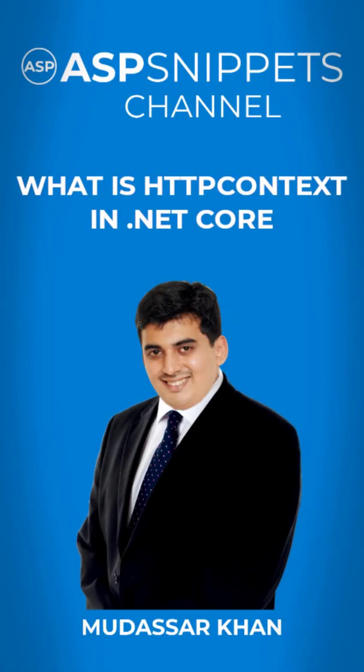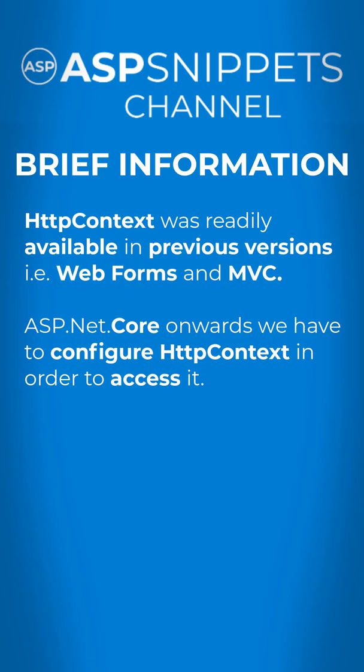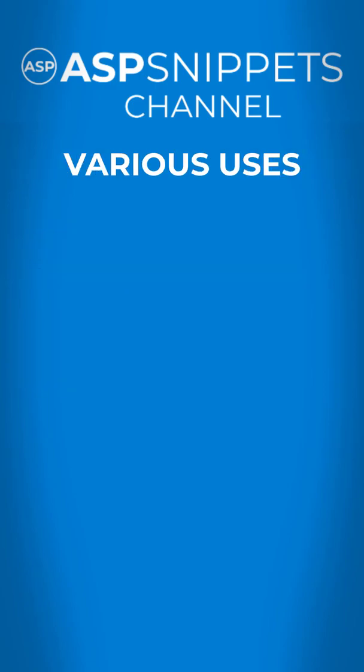HTTP context in .NET Core. This particular class was readily available in previous versions, but from ASP.NET Core onwards, we have to do some configuration in order to access it.